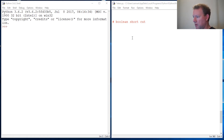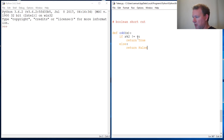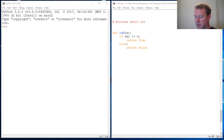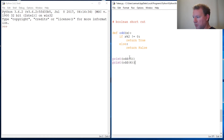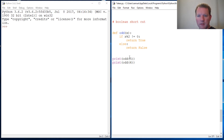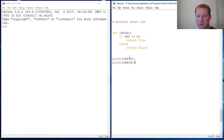I'm just going to copy this code — I don't want to bore you with a bunch of typing. If you haven't watched my 'is even' video, go watch that — it goes through all of this.